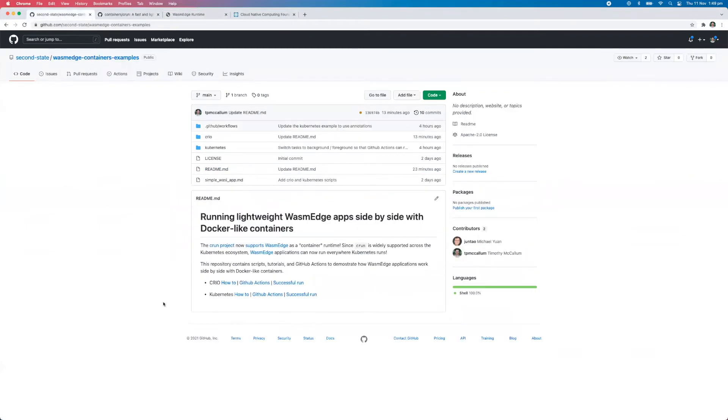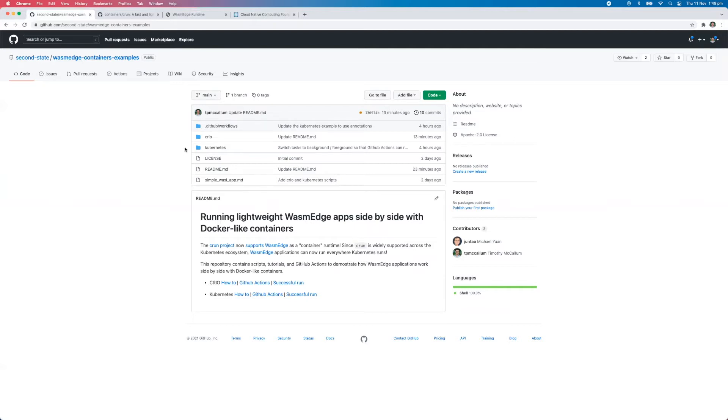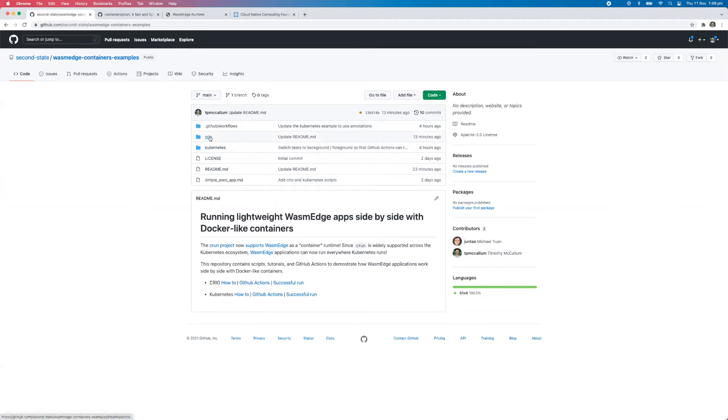So back to this demo, since CRUN is widely supported across the Kubernetes ecosystem, WasmEdge applications can now be run everywhere that Kubernetes runs. Okay, so we've got a couple of examples here. We have this container runtime example, we have this Kubernetes folder here. We're going to go ahead and run this one first.